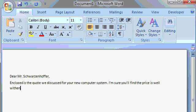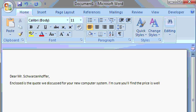Oh, notice what happened. When I got to the end of the line, Microsoft Word automatically wrapped me around to the next line. Let me hit the backspace key a couple of times and show you that again.